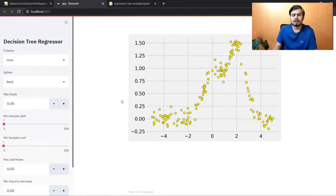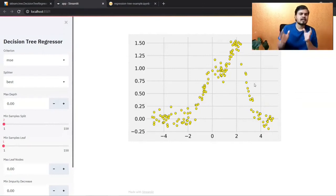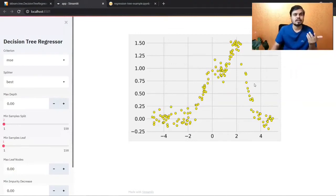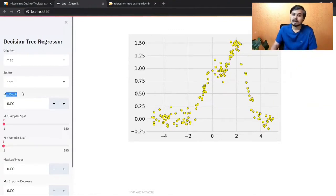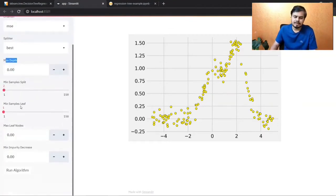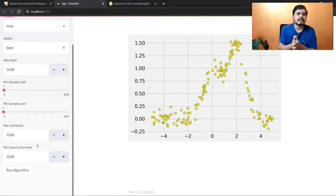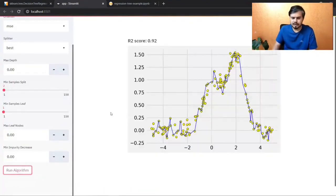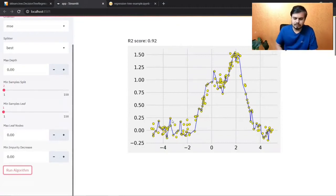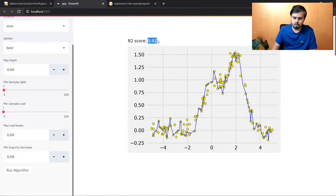Let me quickly show you this dataset — it's a randomly generated dataset so I can clearly demonstrate how decision trees work. I'll keep default settings: criteria MSE, splitter best, max depth None (fully grown tree), min sample split, min sample leaves, max leaf nodes, minimum impurity decrease. If I run the algorithm, you can see this is my regression curve, and the R2 score I'm achieving is 0.92.